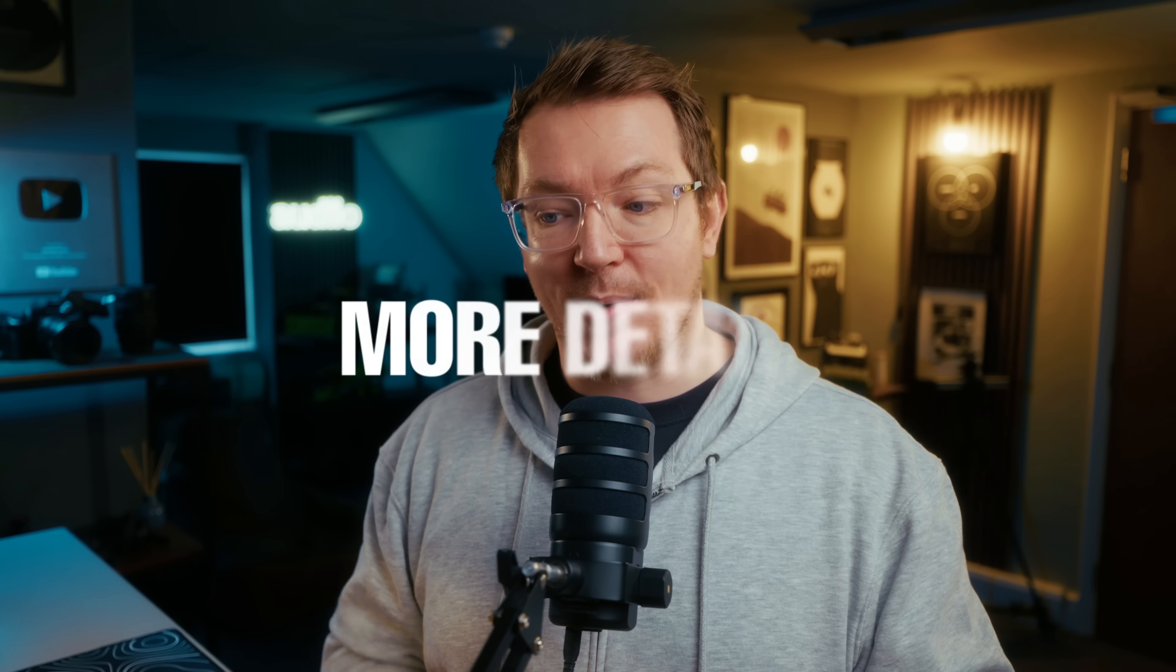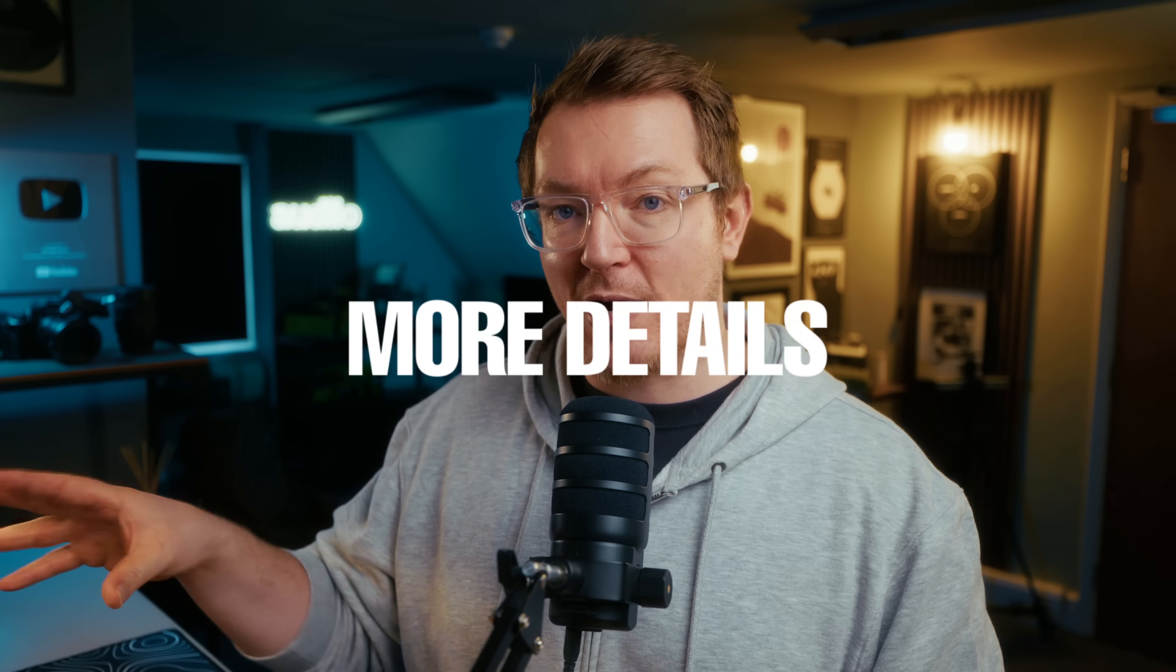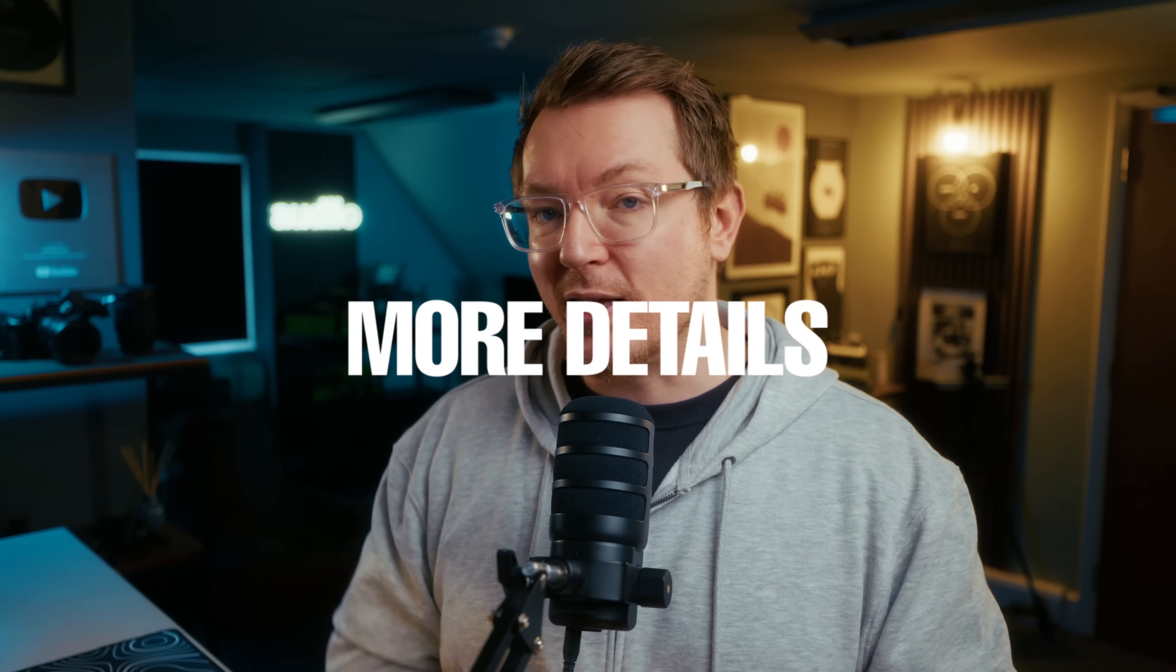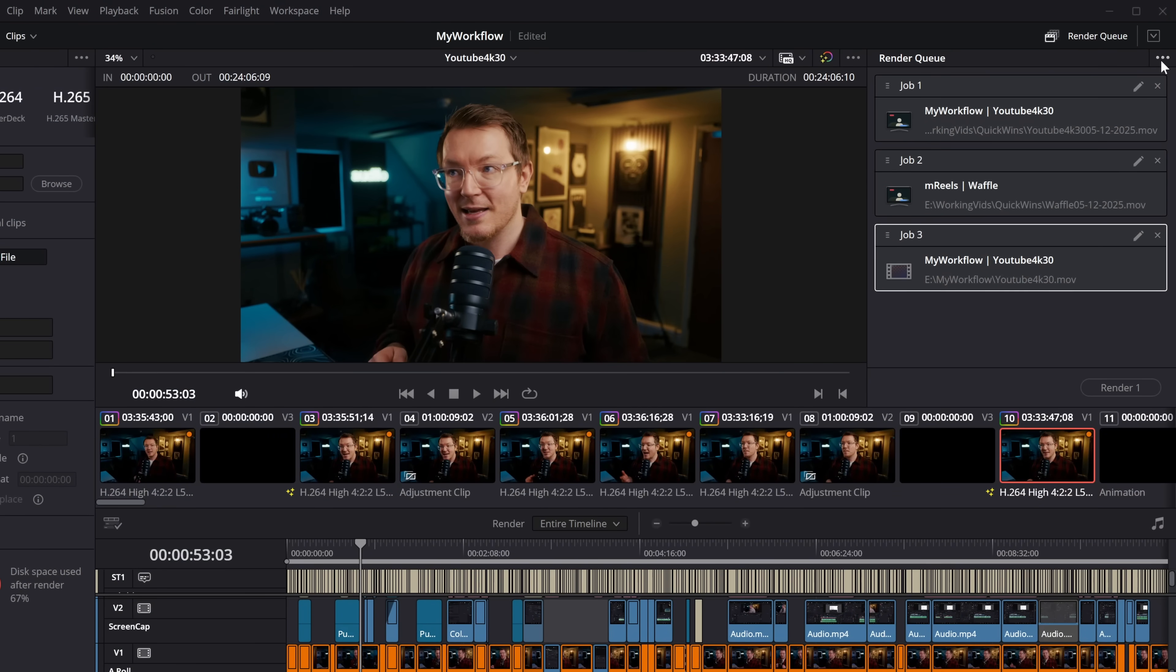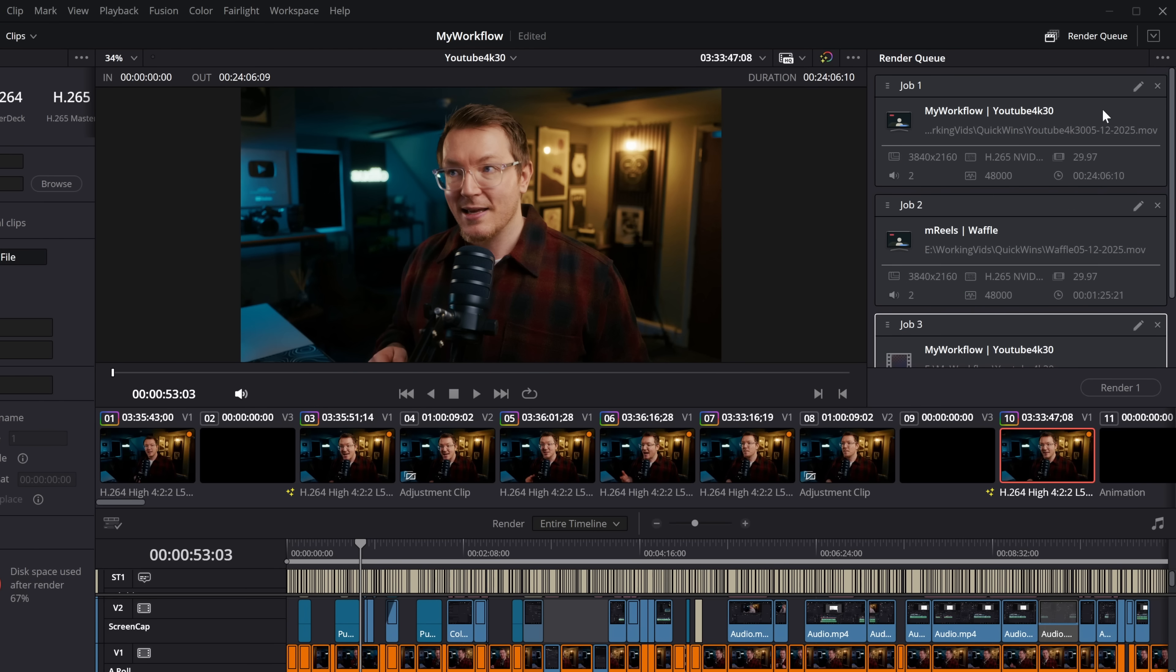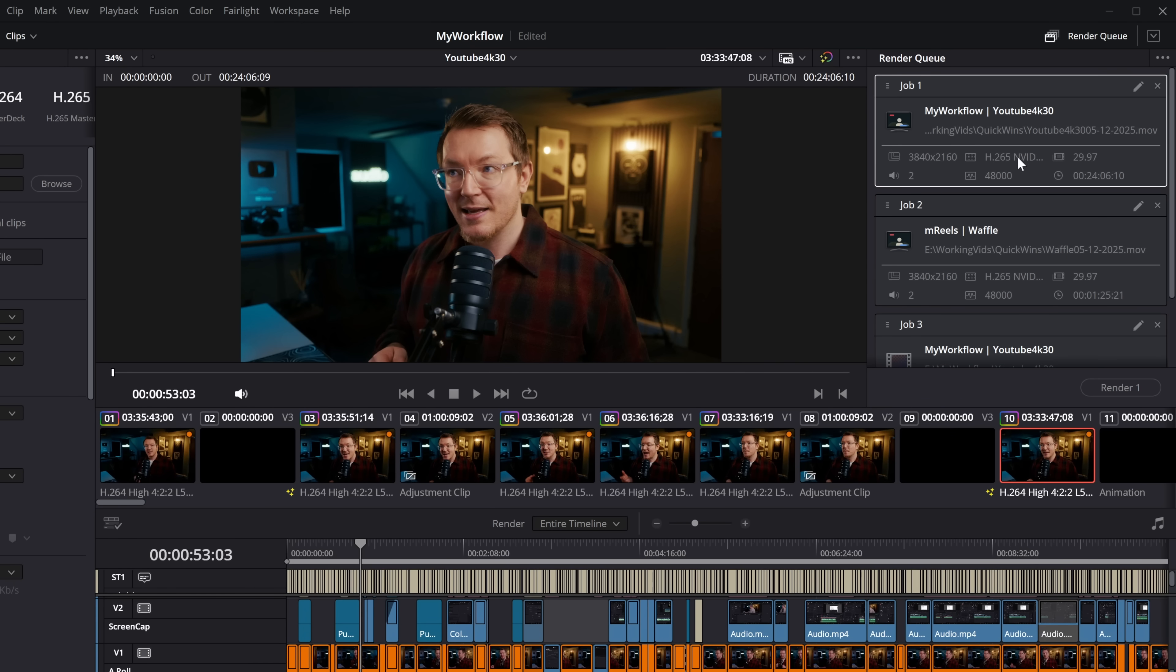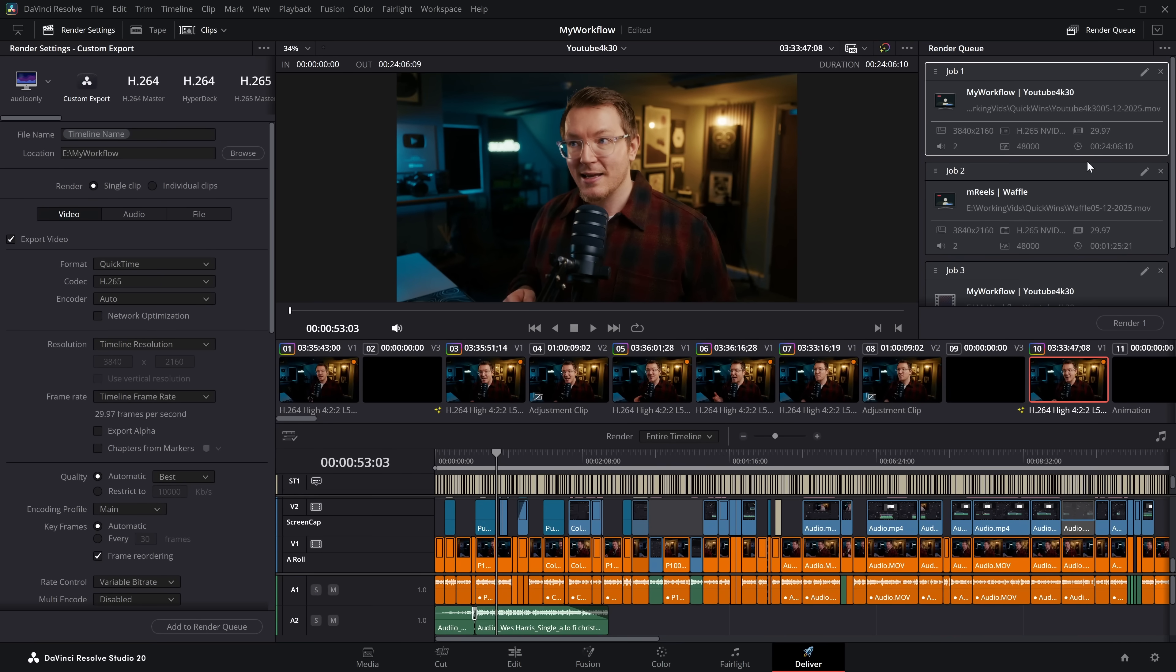Next, we've got two relatively quick ones. The first one just allows you to see slightly more detail about what you're actually rendering out within the render queue. Click on these three little dots once again within your render queue, and there is an option, show job details. And then for each of the items within your render queue, you will be able to see the resolution, the codec and the encoder, the frame rate. I think this one is the audio tracks, then we've got the audio bitrate and the actual duration. It just gives you that little bit more information so you know exactly what you are rendering out.